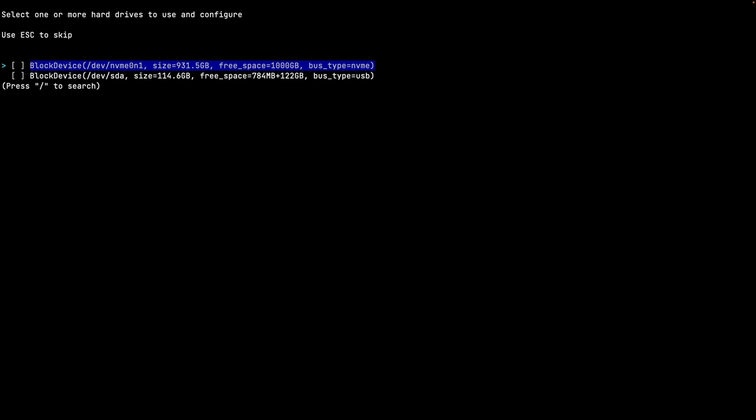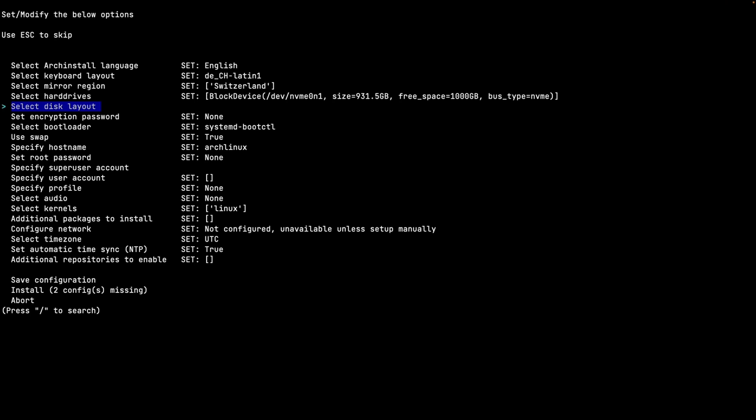The drive selection menu shows all available devices. The first one is nvme0n1 - my SSD at about one terabyte - and the second is sda, which is the USB stick the ISO is booting from. I want the first one, nvme0n1. If you have multiple drives you can select them with the spacebar, but in my case I just hit Enter on the first drive and move on to selecting the disk layout.